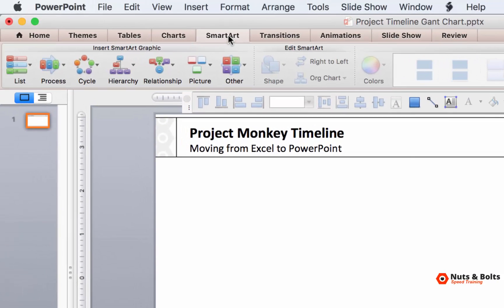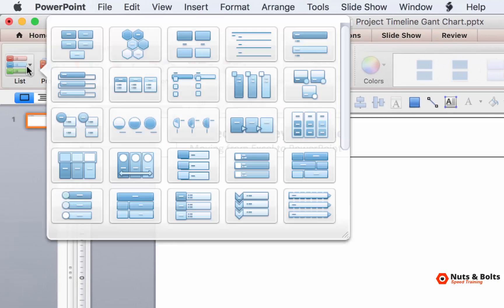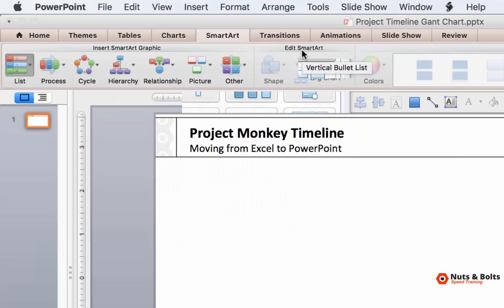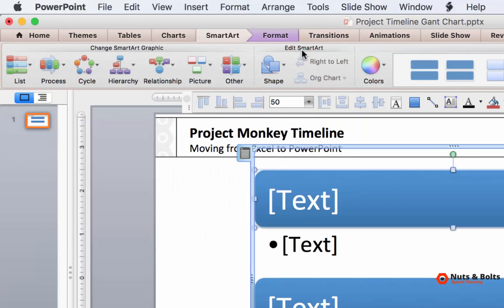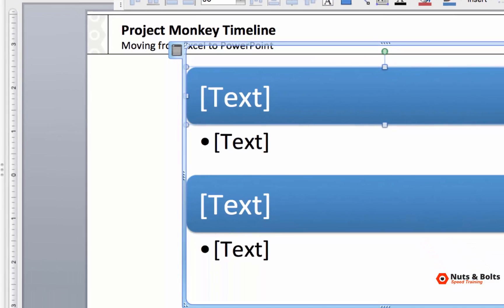And for a vertical list you want to come to the list option. You want to insert this vertical bullet list. This is a graphic that works 100% of the time for this.